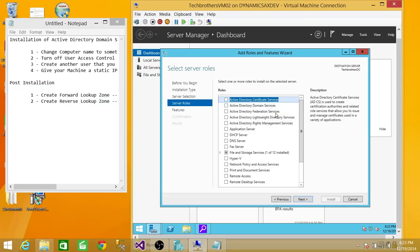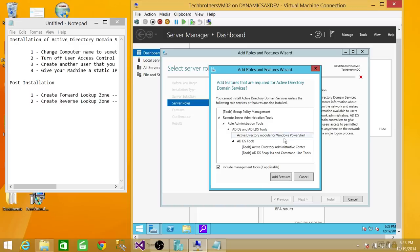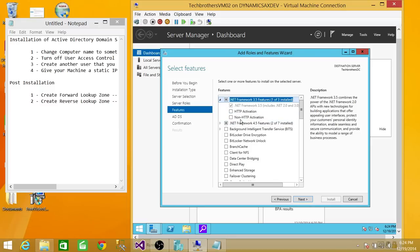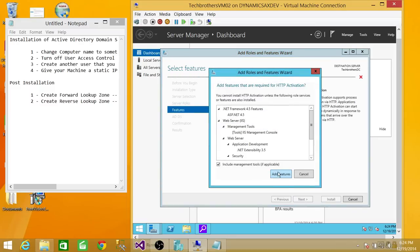Here are the Active Directory services that you can install. What we're going to do in this demo is Active Directory Domain Services, so we're going to click that. As soon as we click it, it'll show you what tools it's going to install. Click Add Features. Click Next. Here you can see .NET Framework 3.5 features — one is already installed out of three. This is very important for a lot of software, not just Active Directory, because it combines the power of .NET Framework 2.0 and 3.0. So we're going to go ahead and install the remaining HTTP and non-HTTP activation features as well. Click Add Features, then click Next.